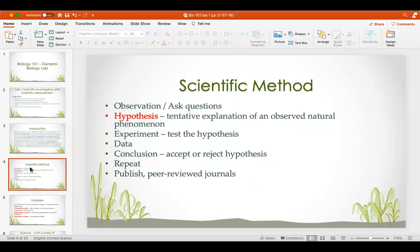The steps of the scientific method: you observe something, ask a question about an observation or problem, form a hypothesis — a tentative explanation of an observed natural phenomenon — perform an experiment that tests the hypothesis, collect data to see if your hypothesis holds, then draw a conclusion by accepting or rejecting the hypothesis. You repeat the process to answer further questions, and results can be published in a peer-reviewed journal, where other scientists evaluate whether the work is scientifically correct and follows the scientific method.